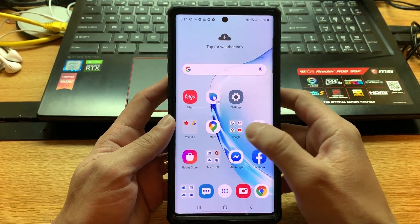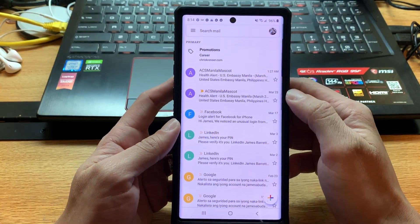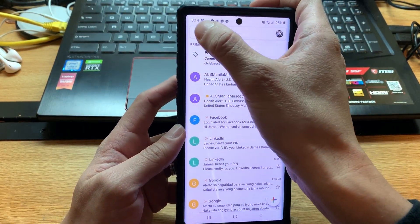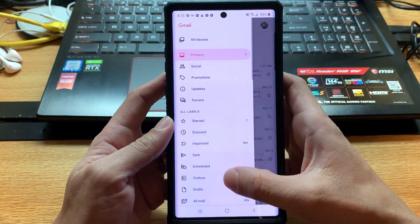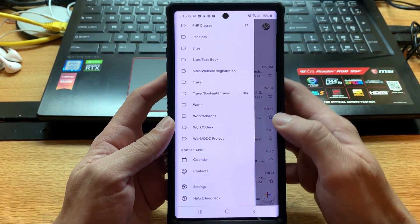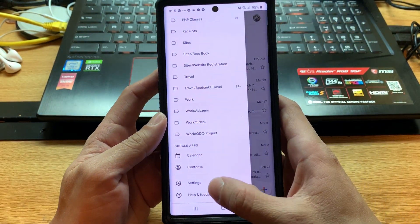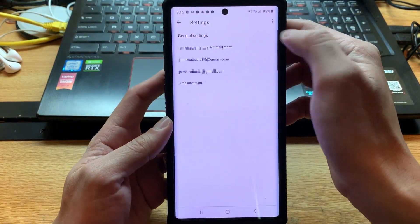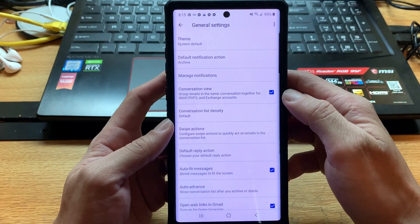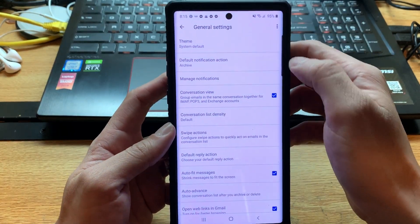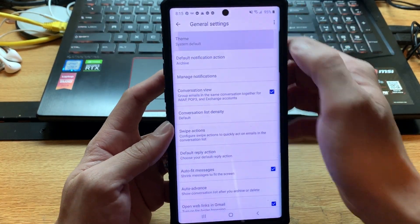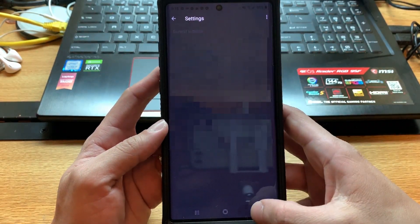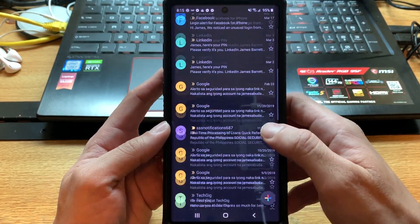Starting with your Android phone — go to Gmail, tap the menu right here, then scroll down and go to Settings, then General Settings, then Theme. Tap it and choose Dark. That's it for Android.